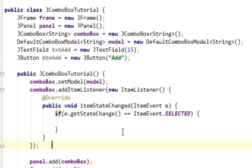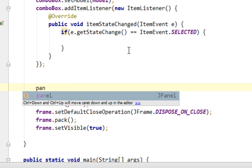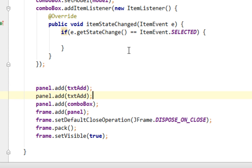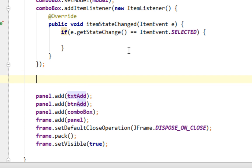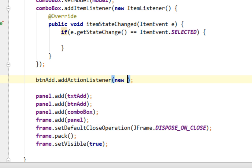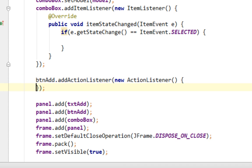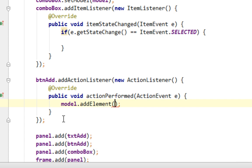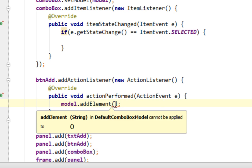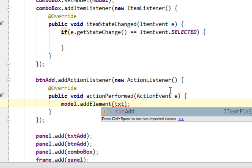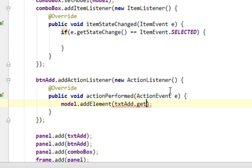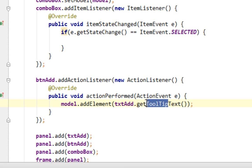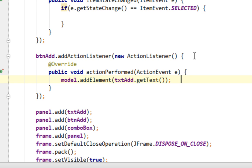Now let's add JTextField and JButton on our panel. Then let's add ActionListener on our button. And to add new items in your comboBox you will call addElement method from your model. And we'll pass some value and that value will be text from our JTextField. So I'll call getText method from our txtAdd.